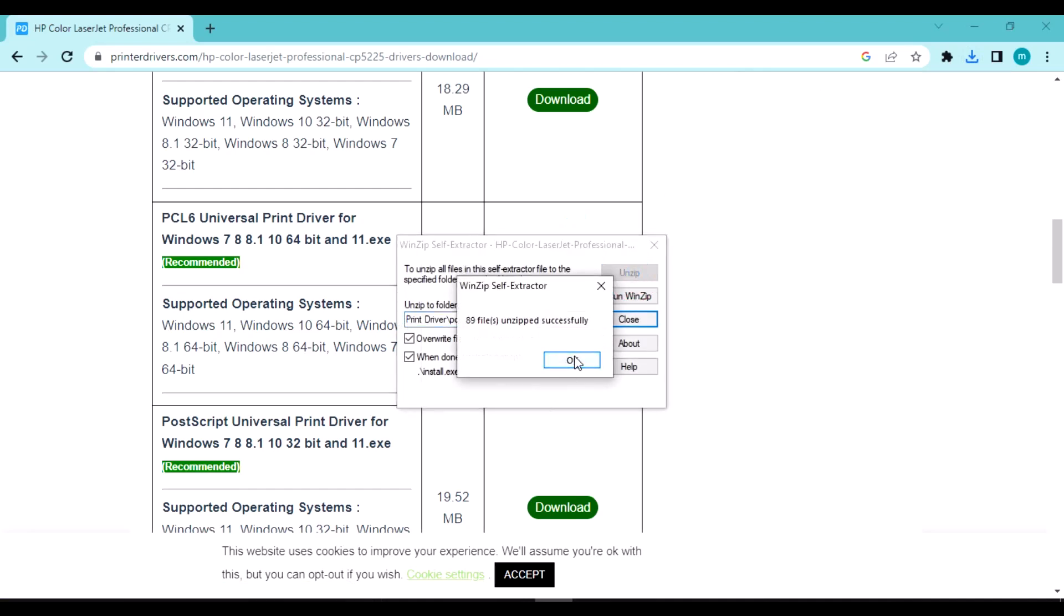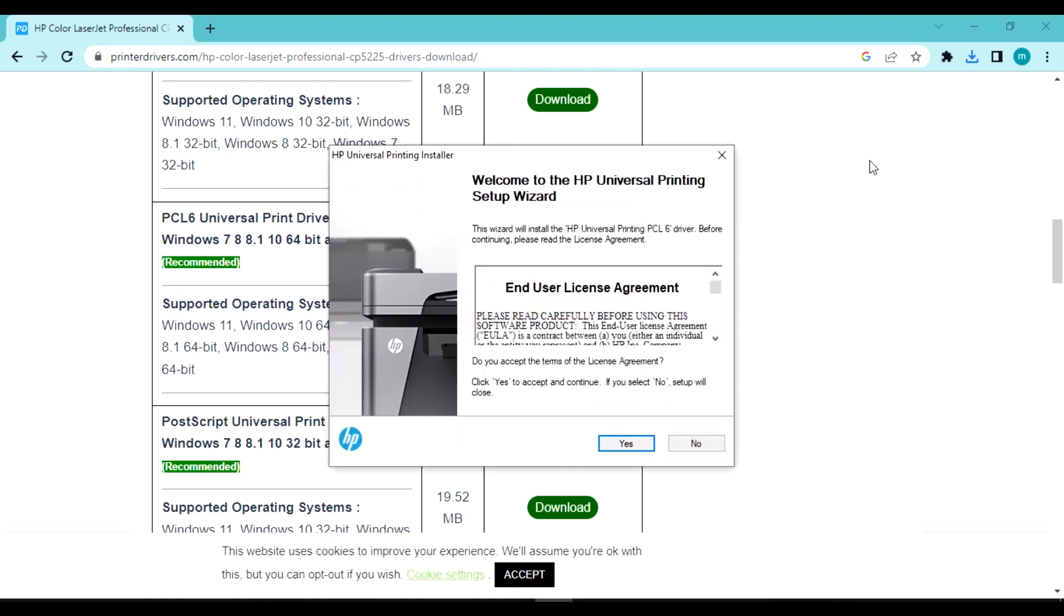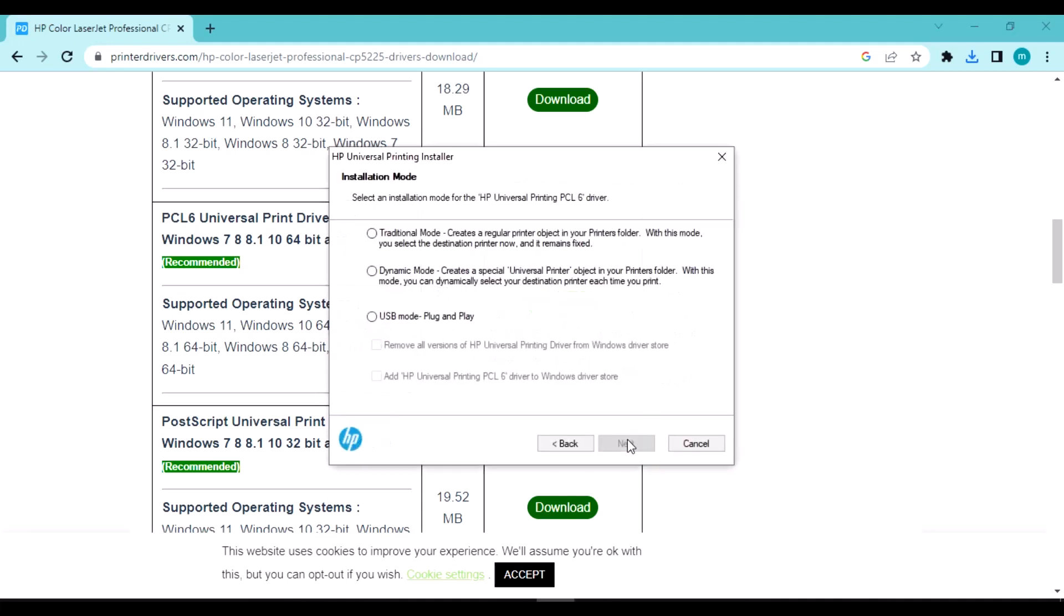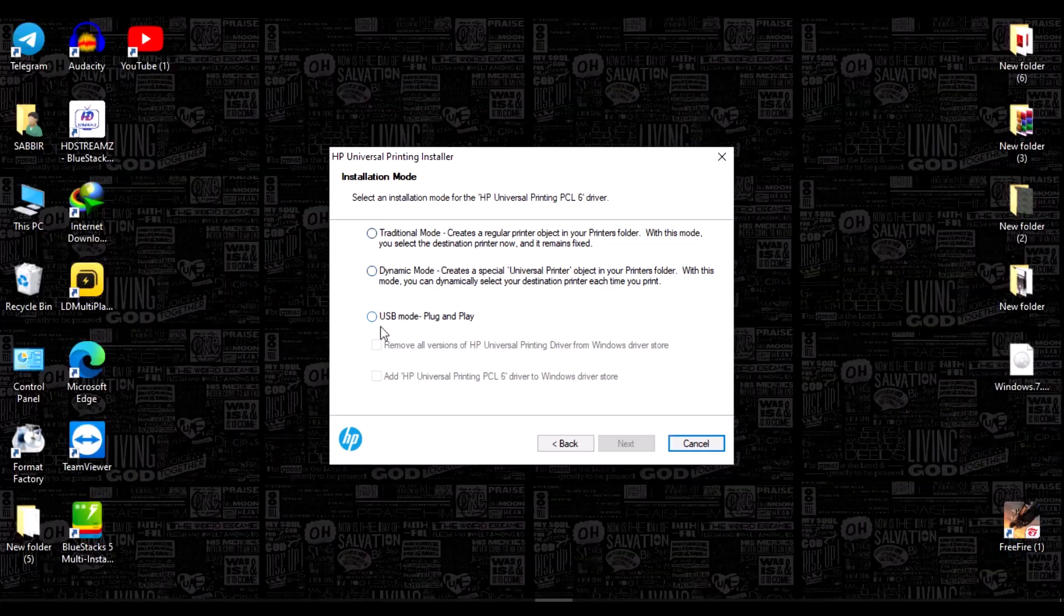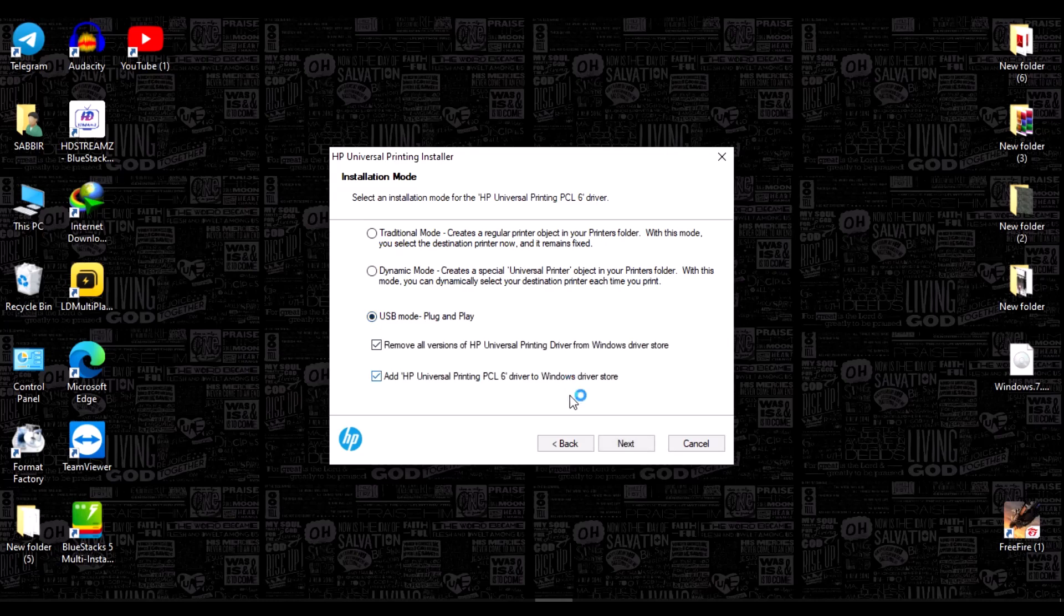Click yes, and again click yes. Now select USB here and click next.